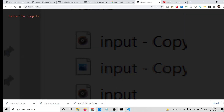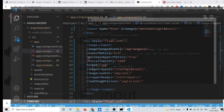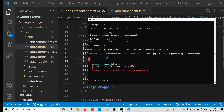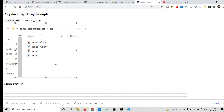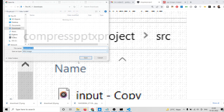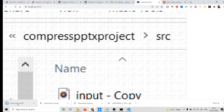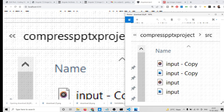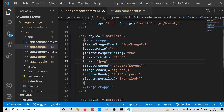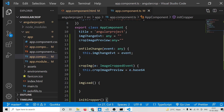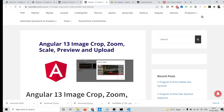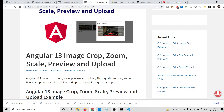You can also change the format from PNG to JPG — whichever format you like. If you right-click 'Save Image As', it will save as a JPG image. In this easy way you can use this library to crop images, scale them, zoom them when uploading files to the server. All the source code will be in the video description. If you like this video, please hit the like button, subscribe to the channel, and I will see you in the next video.